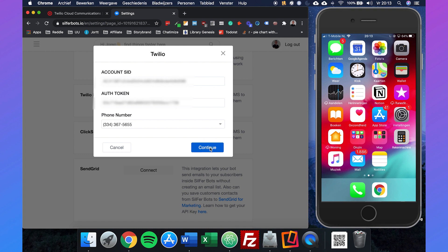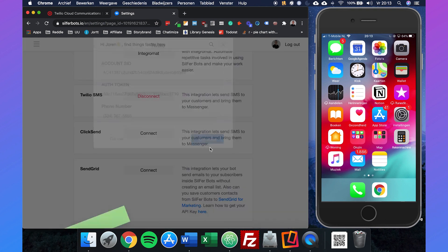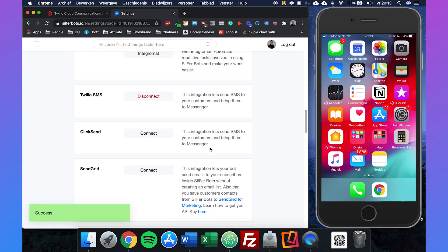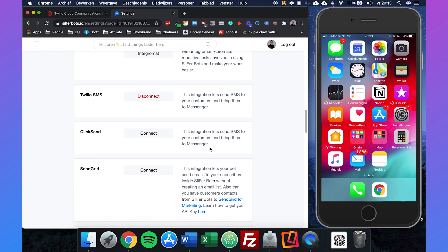We can just click on continue and now we've basically connected Twilio with SilverBots. Twilio makes sure that the SMS is delivered to the user. SilverBots does the chatbot part.